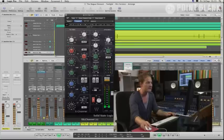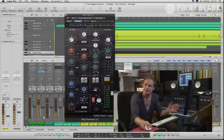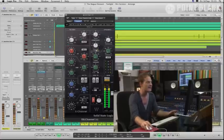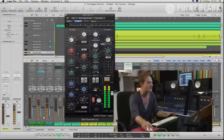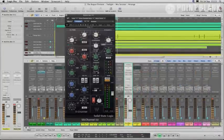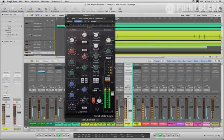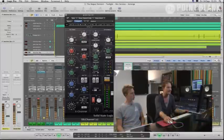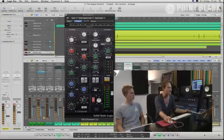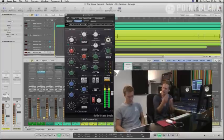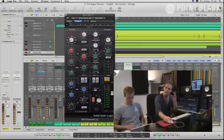Now for the compressor — a different interface here. You literally have two attack modes: fast attack and a slower attack. With a fast attack you see the gain reduction and bringing up the ratio gives too much reduction, completely squashing it and losing the front end — that doesn't work on this type of track. So I'm going to use a slow attack. With a slow attack, what it does is bring a bit of the transient through — you're actually getting more whack on the front of the sound. That's the difference.